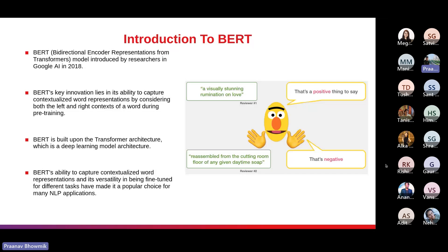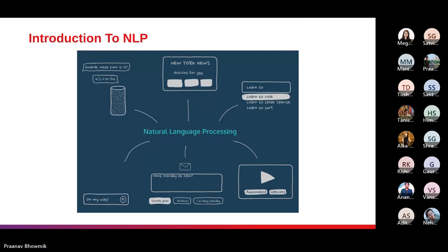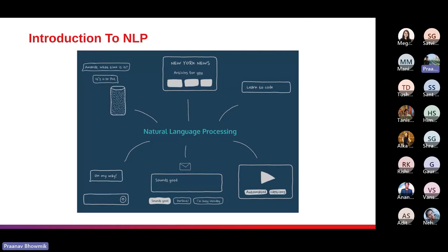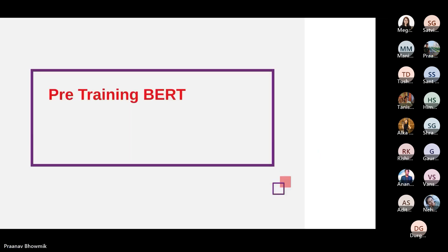BERT has set new benchmarks in various tasks, outperforming previous models by a wide margin. BERT's ability to capture contextualized word representations and its versatility in being fine-tuned for different tasks have made it a popular choice in NLP applications. Its impact has extended to various industries including chatbots, search engines, and recommendation systems, where understanding and generating human language text are central.